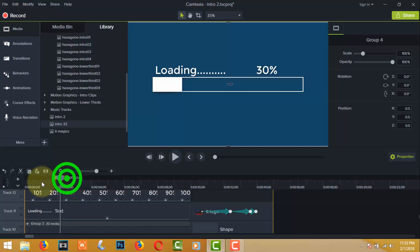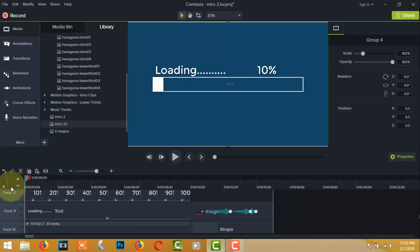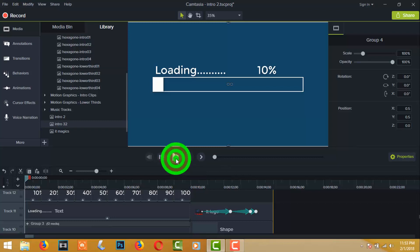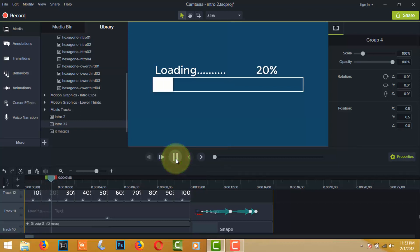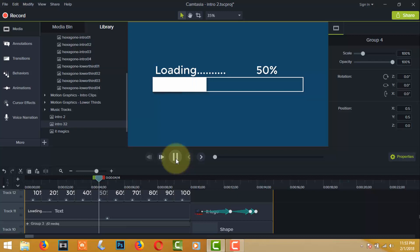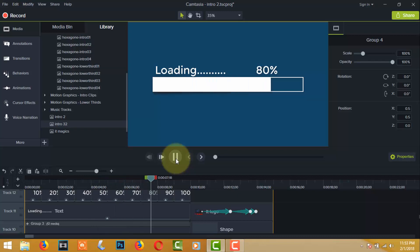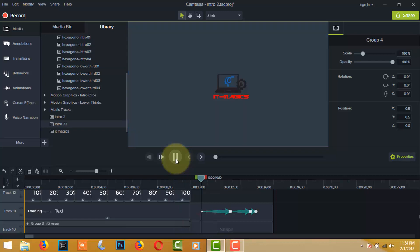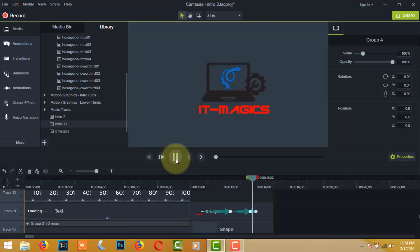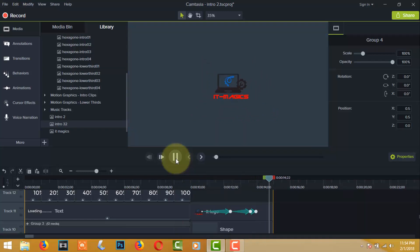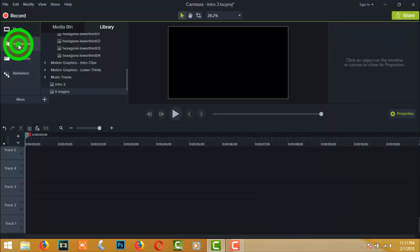Hi guys, welcome to ITMagic. I want to show how to make a professional intro for your company. You can see that I already made a test intro — let's play it. Now let's start how to make this intro.